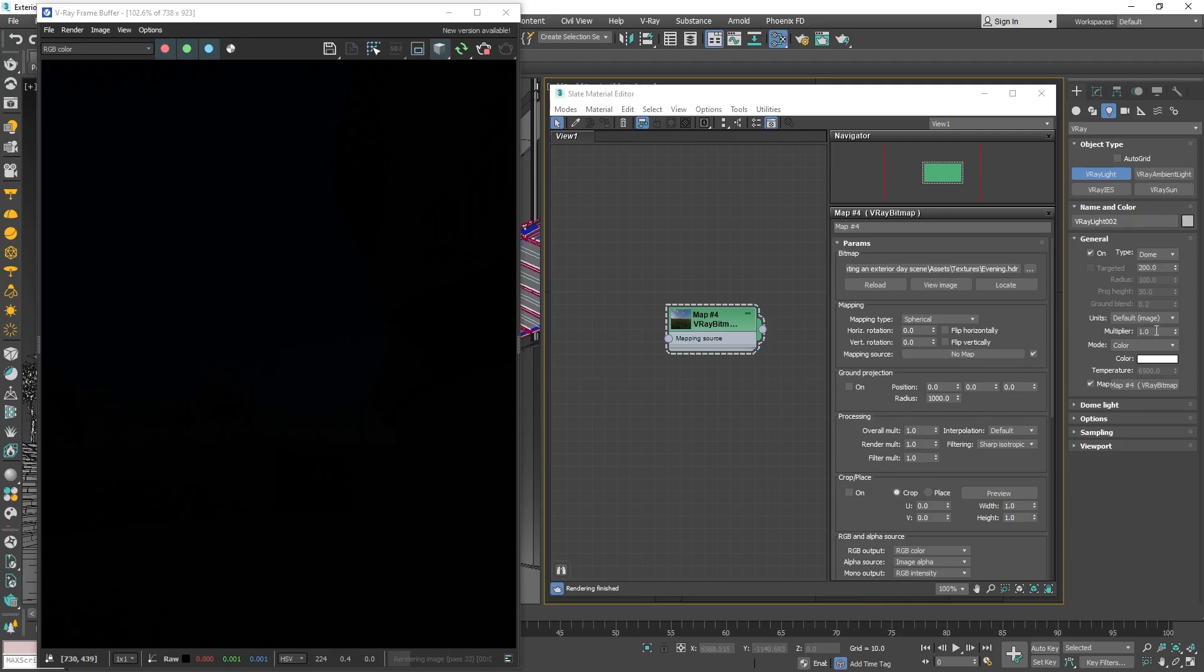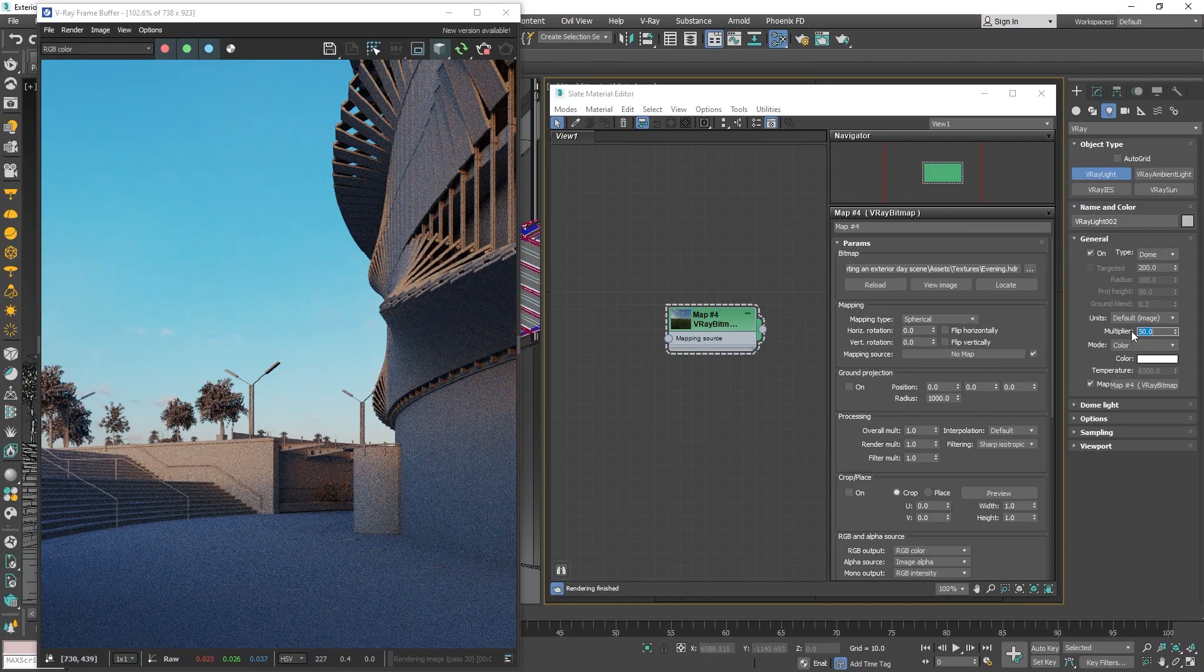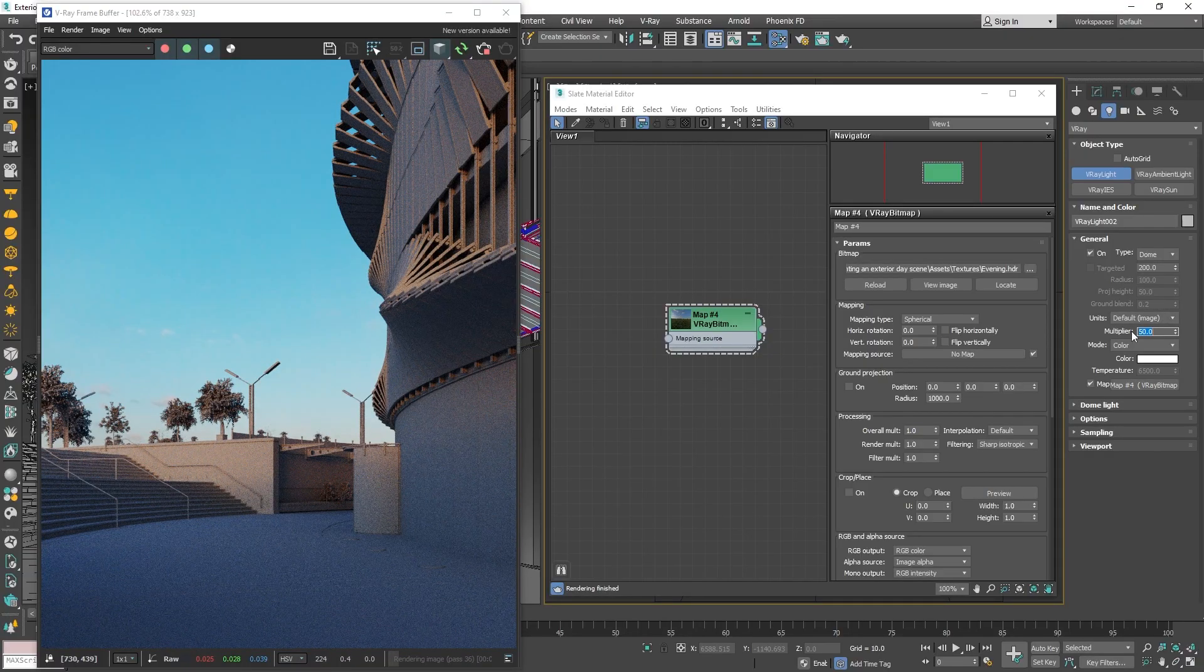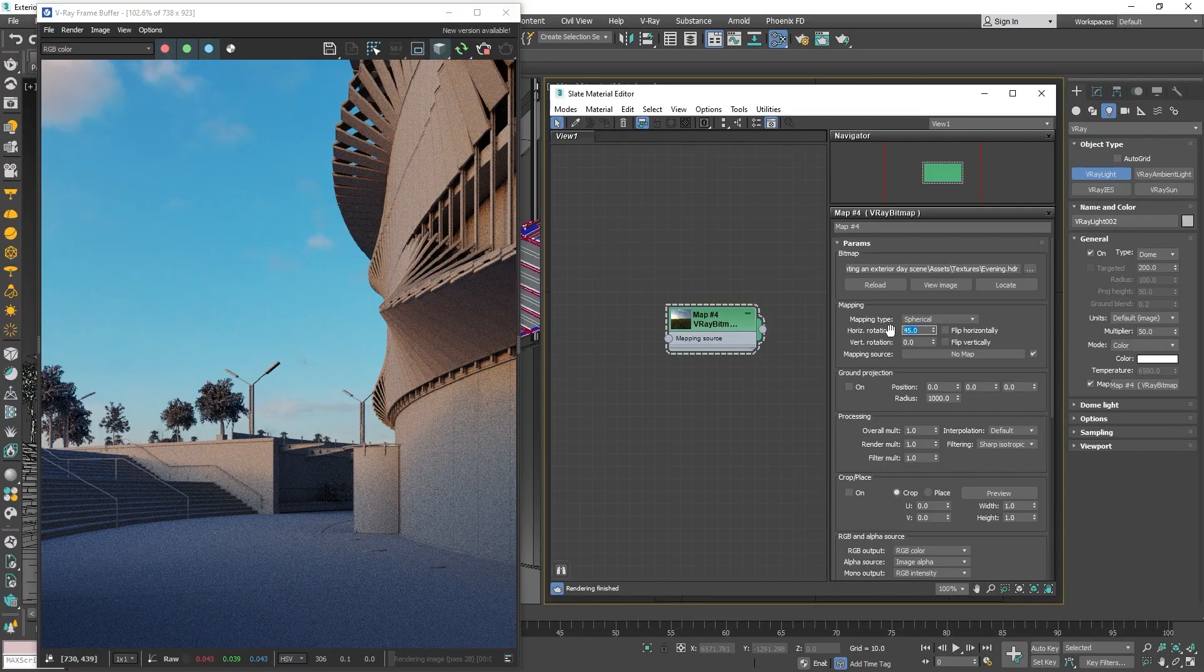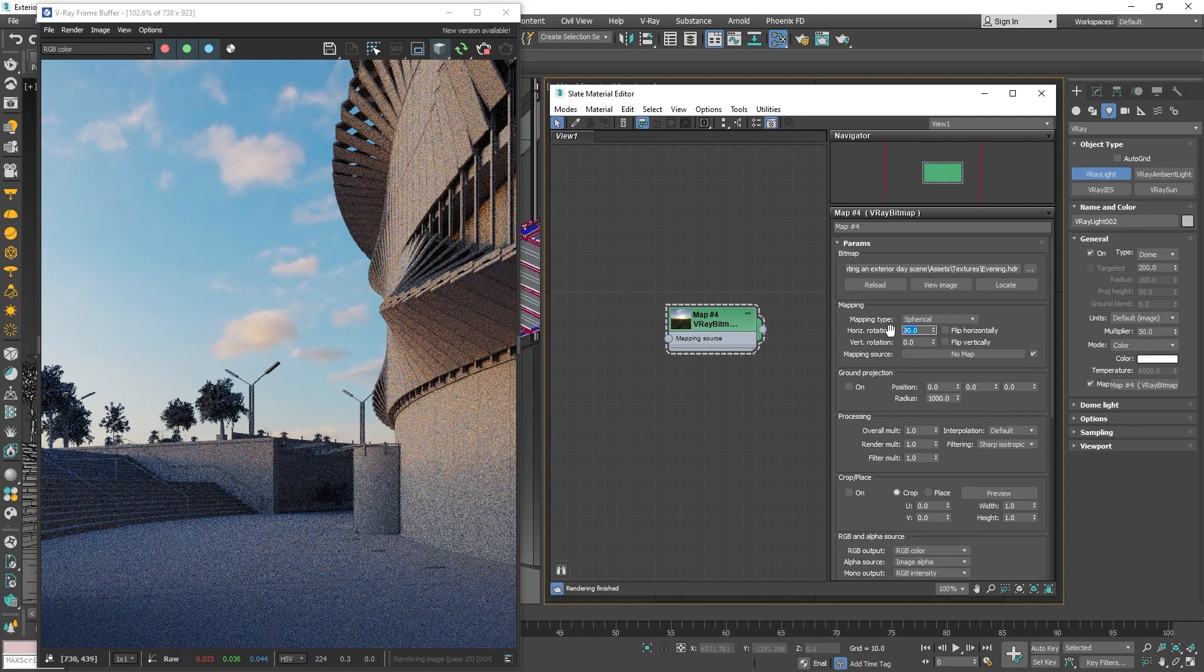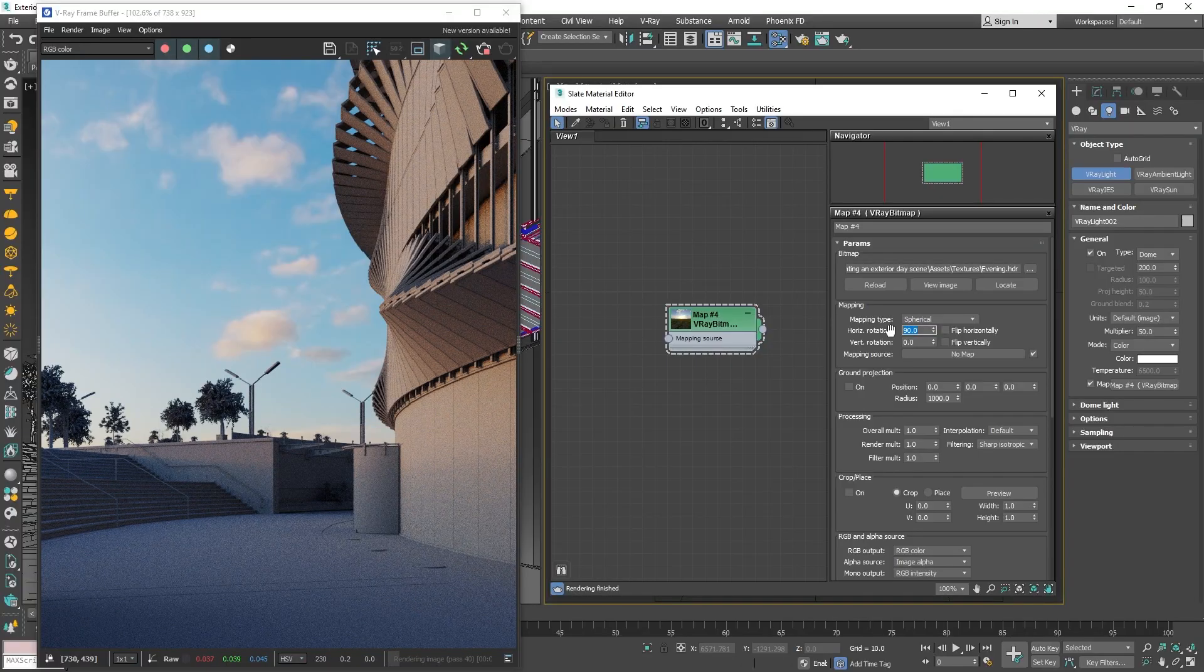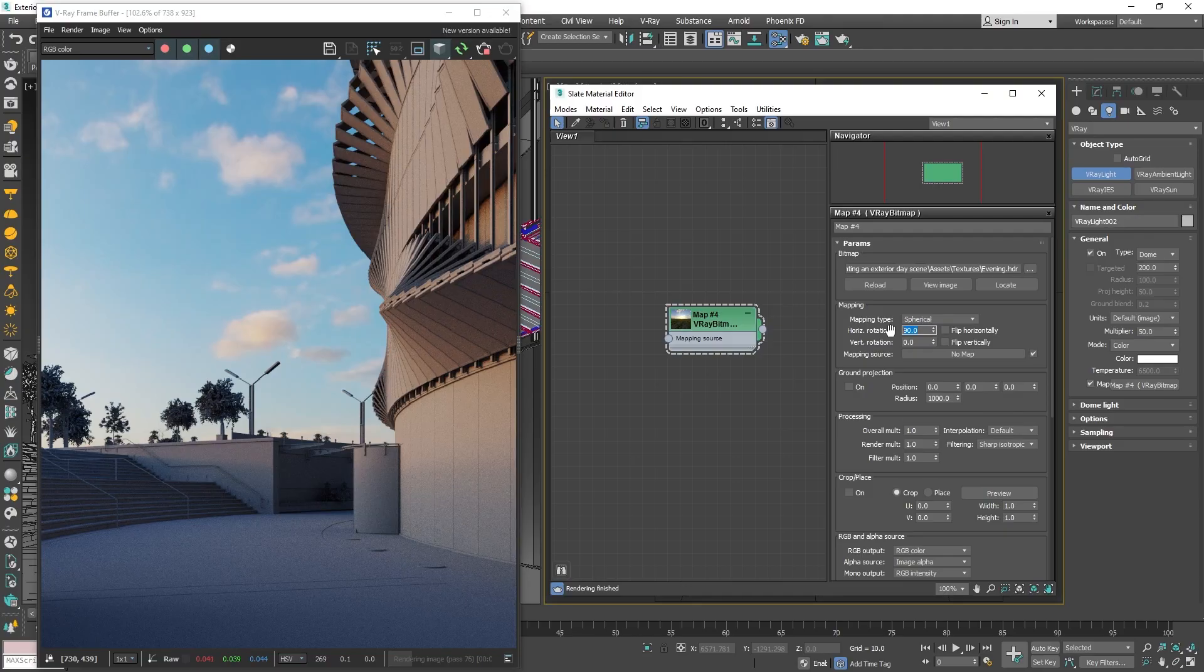One way to fix this is to change the intensity of the dome light. Something around 50 works well for this particular HDRI. The great thing about HDRIs is that now we can simply rotate the texture from the material editor to achieve different lighting results for our scene. By swapping different HDRIs, you can continue experimenting and achieve different moods for your image.